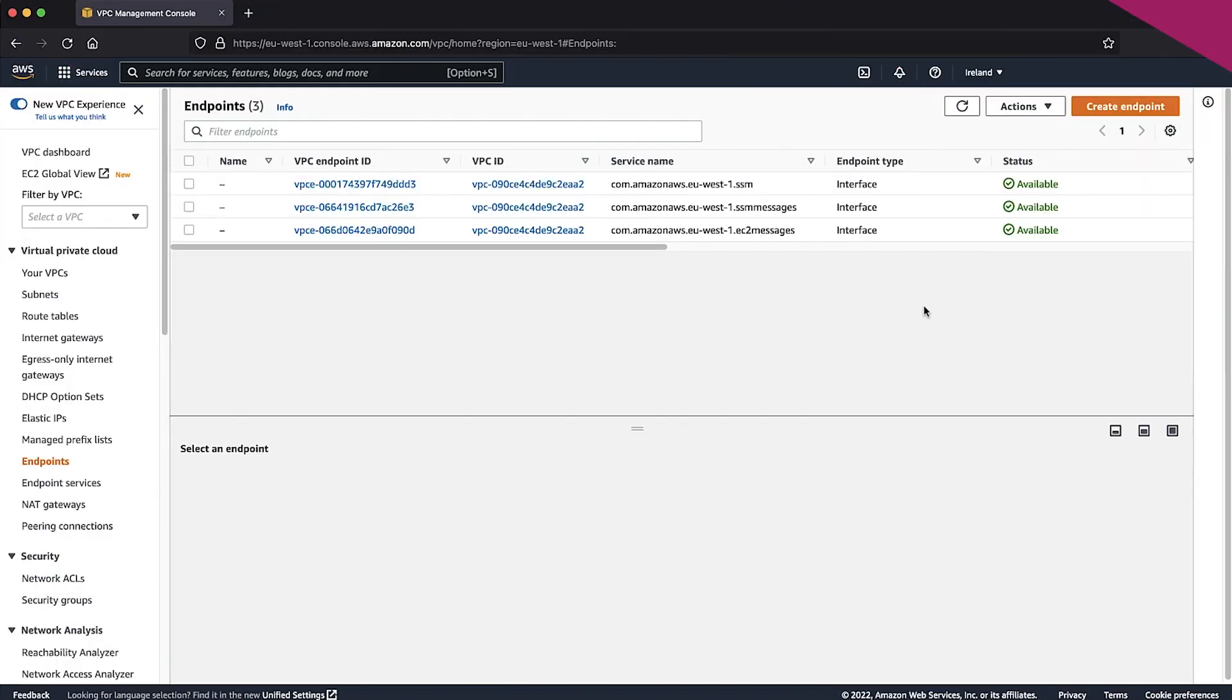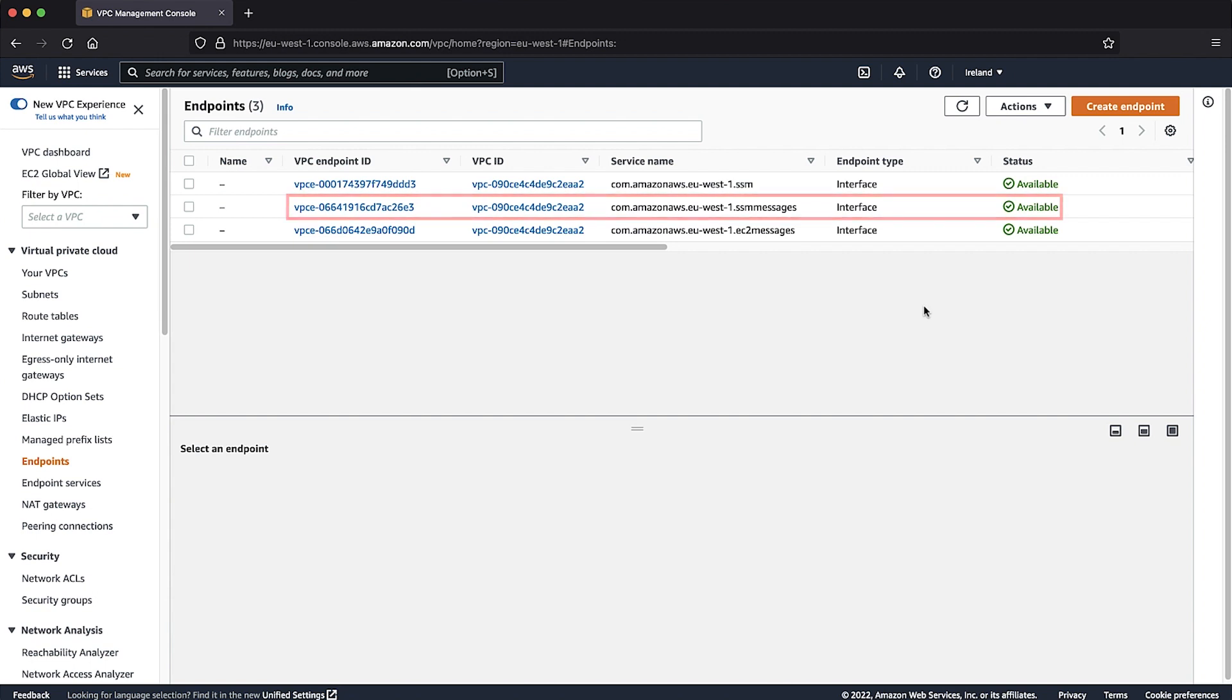Follow the same steps for VPC endpoints for com.amazonaws.region.ssmmessages and com.amazonaws.region.ec2messages.